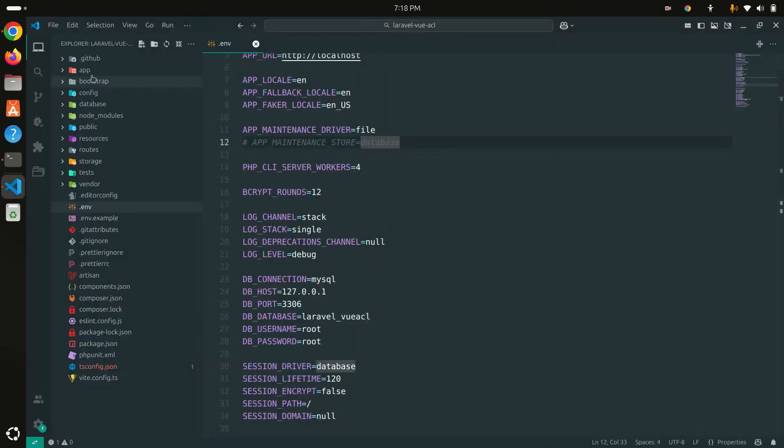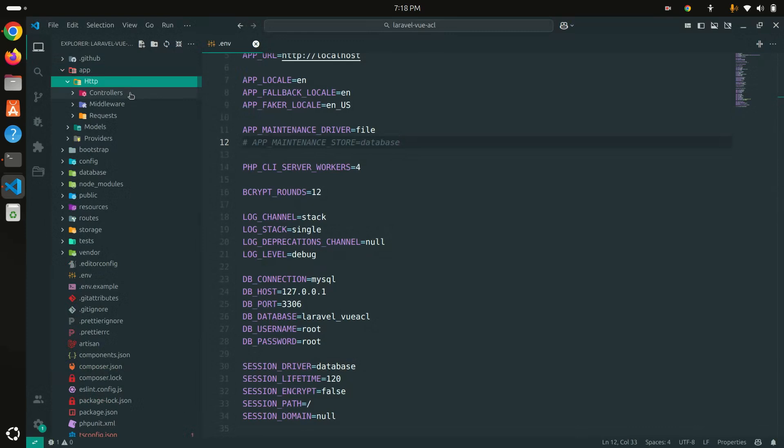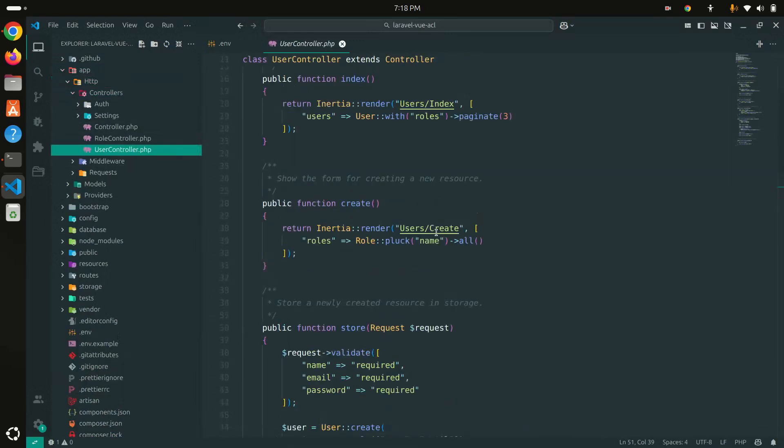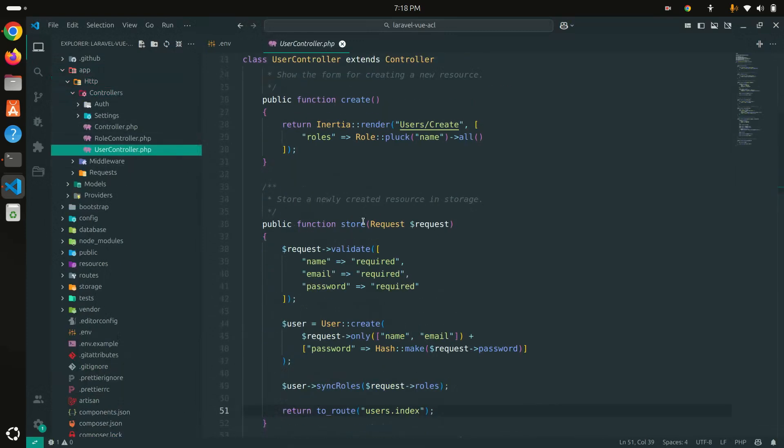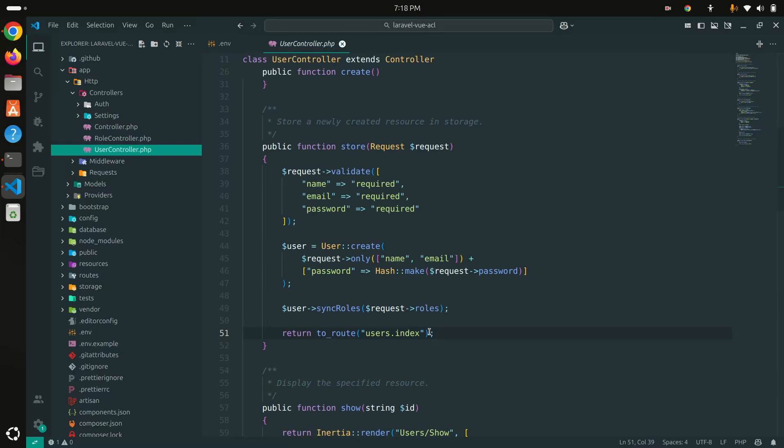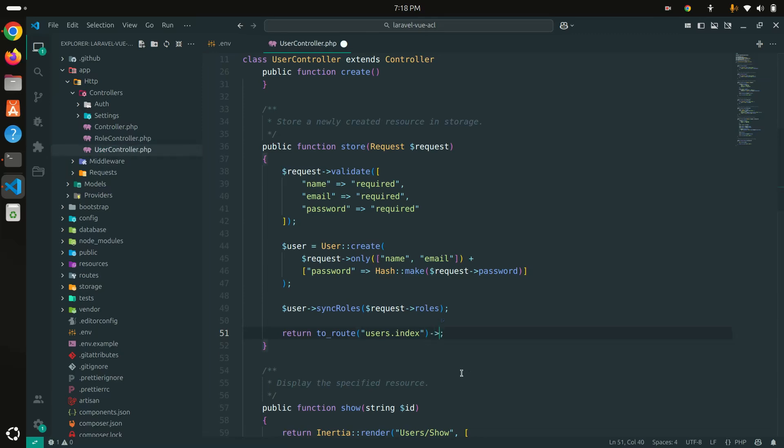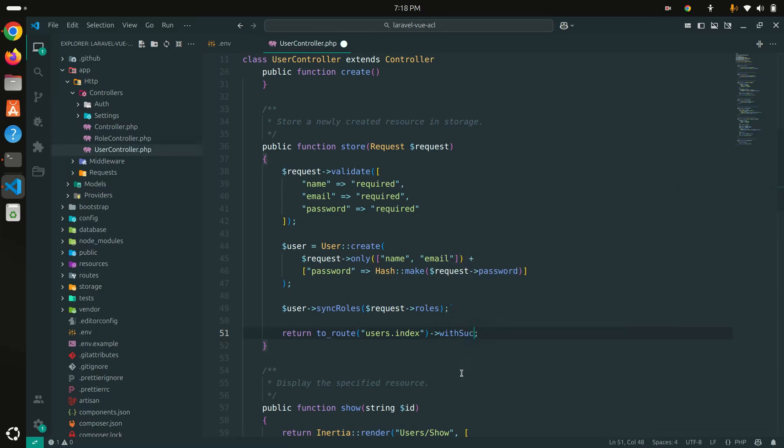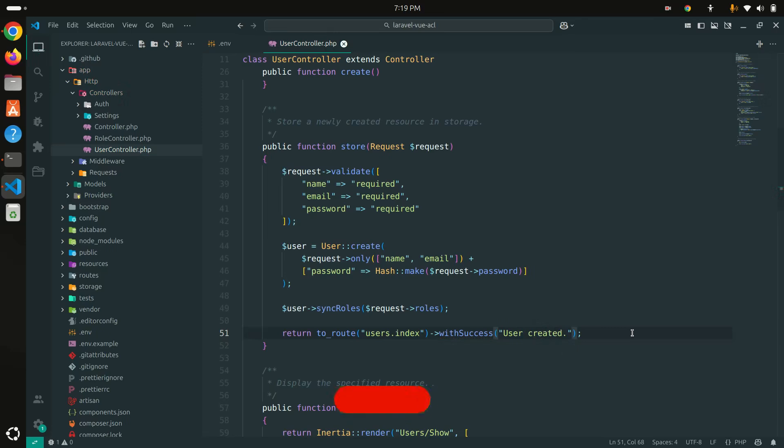Let me go to the VS Code editor and go to the user controller. Here inside the store method, after the create, we need to pass with success message. That message will be 'user created'—I'll just keep it simple. So that message we can display over there.